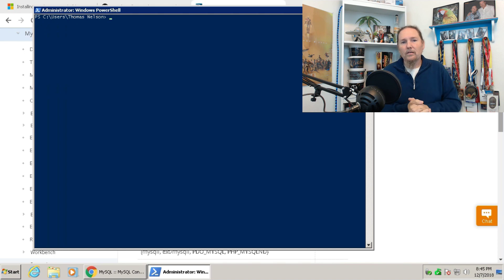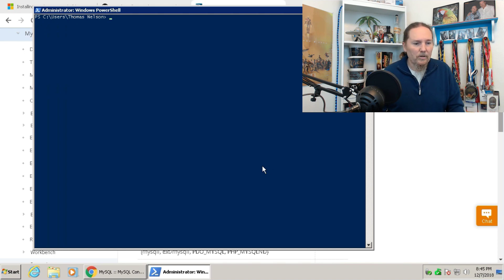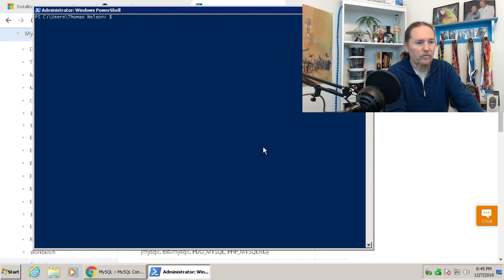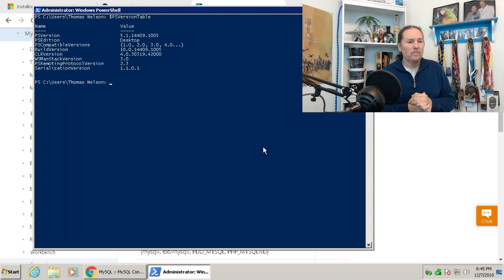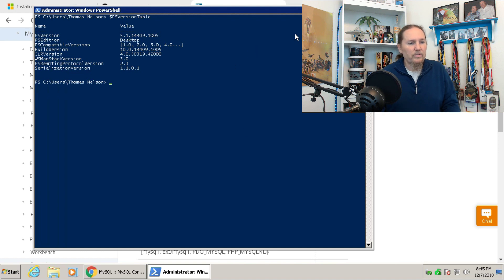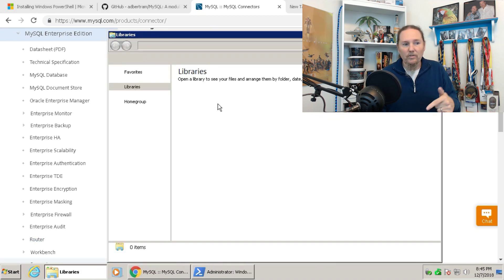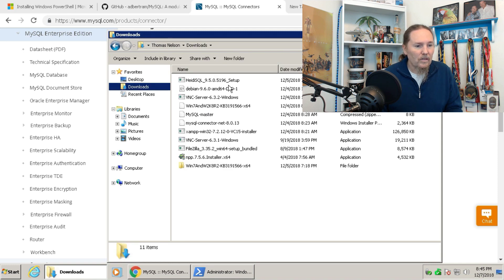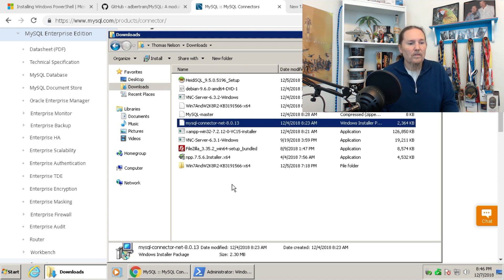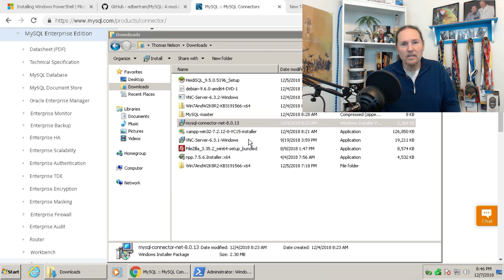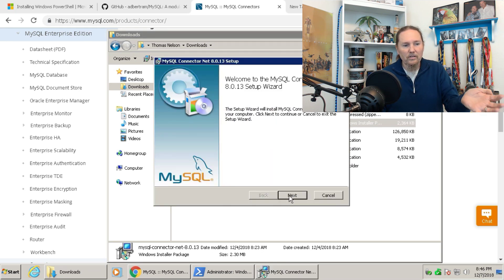Now we've got PowerShell upgraded. I can quickly check the new version — PS version table shows 5.1. That's where we want to be to get the connector installed. The next piece we need is from MySQL: the ADO.NET connector for MySQL. I have that downloaded, and it's a quick install — not as long as the Windows Management Framework, which takes about 10 minutes.